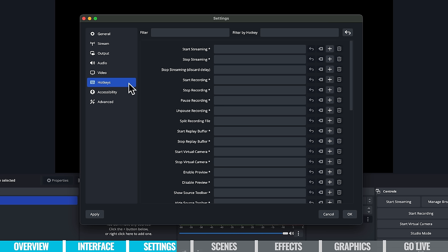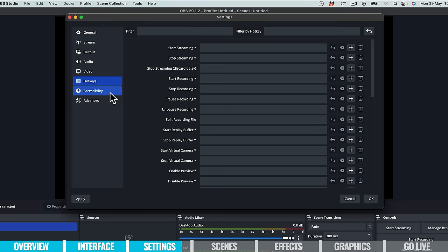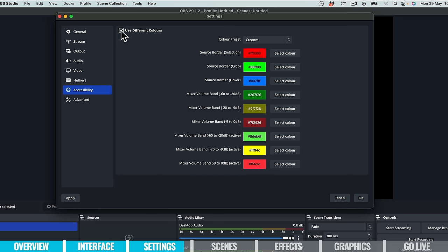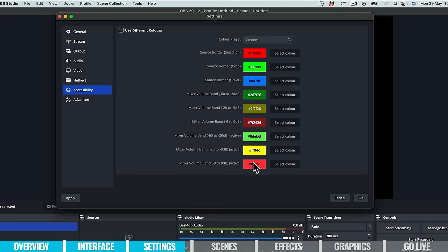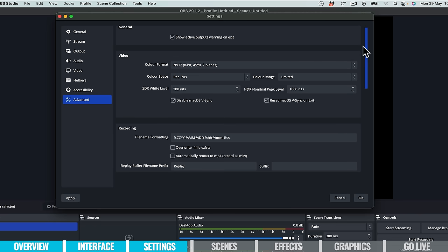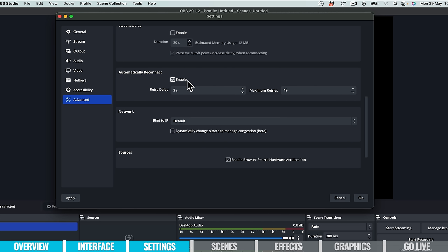Next is hotkeys, where we can set up shortcut keys to control OBS — things like starting or stopping streaming, starting or stopping recording, and a heap of other functions. It's not necessary but it can really streamline how you run your live stream. The accessibility tab is one of the newer features that helps people with disabilities or eyesight issues to select custom interface colors. Under advanced settings, one I check often is 'automatically reconnect' — make sure that's enabled. If your internet drops out, OBS will automatically attempt to reconnect and restart your stream.